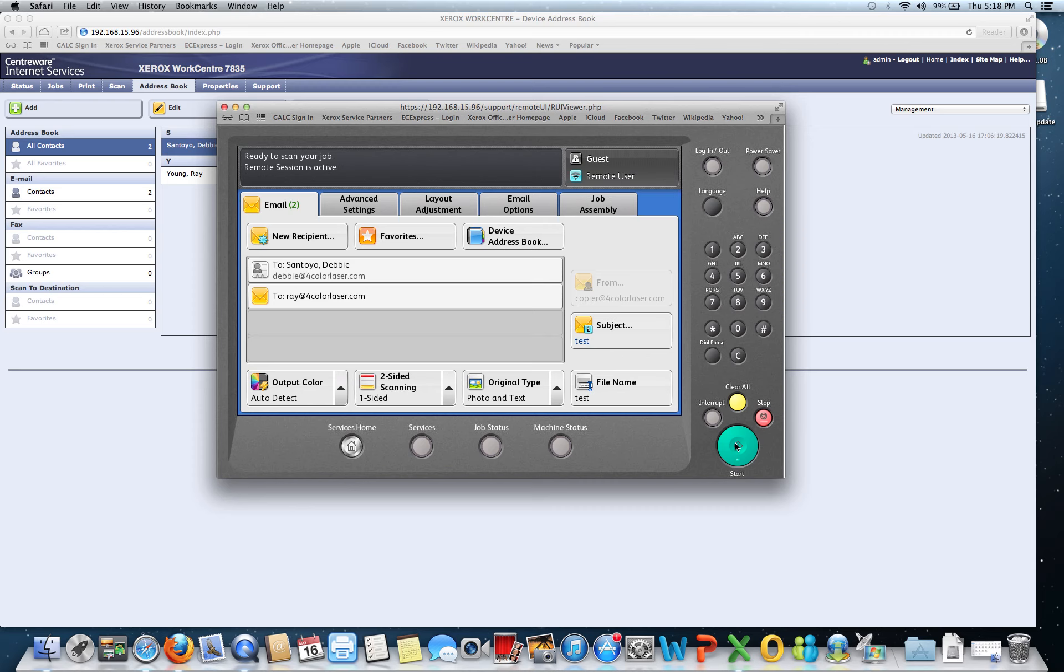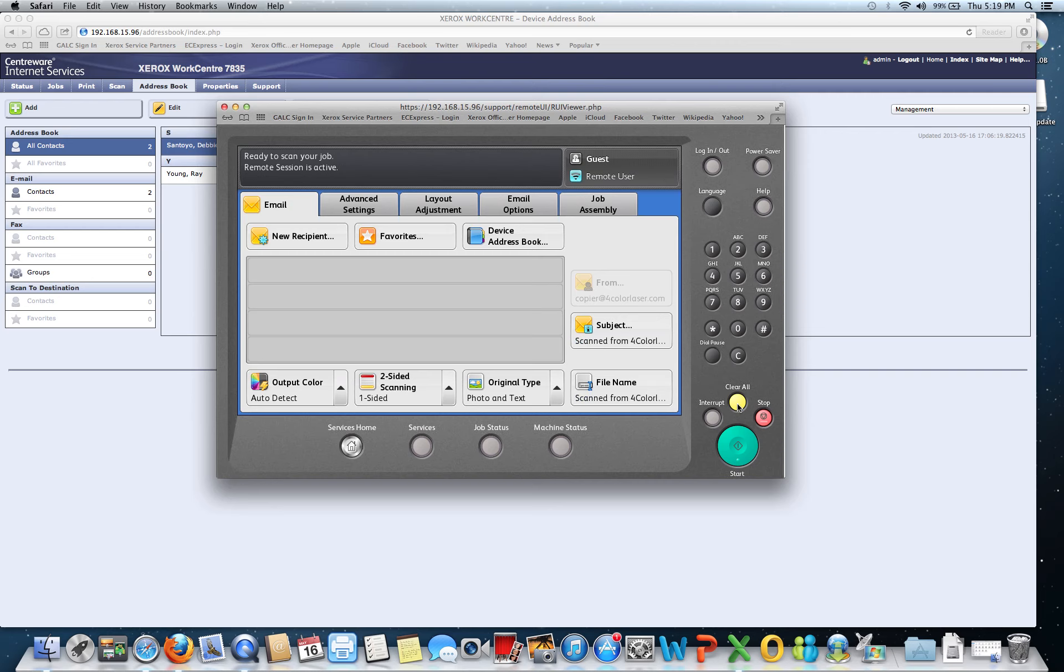Key thing to remind your end users, when they're all done, go ahead and hit the Clear All button before they leave the device. That basically sends it back to default and it's ready for the next user. And that's scan to email on a Xerox WorkCenter or ColorCube device.